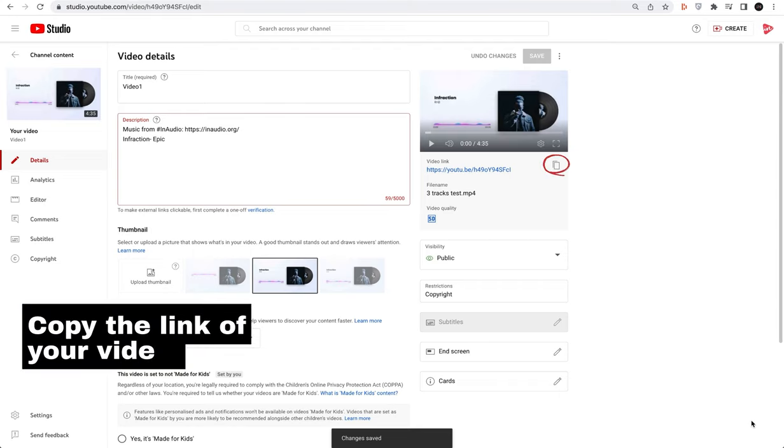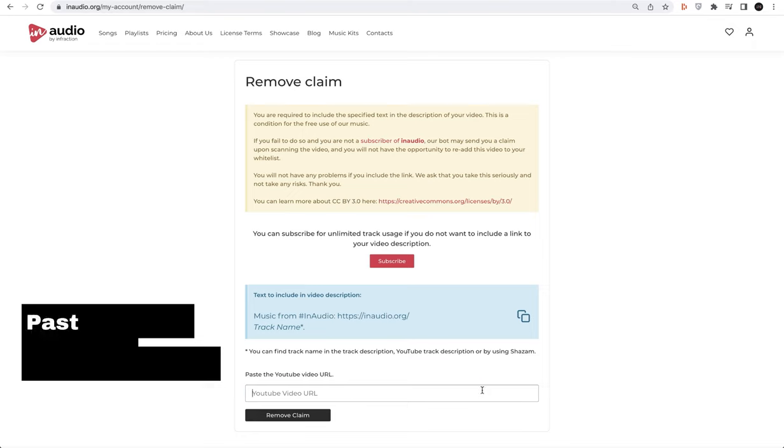Copy the link of your video. Then paste the link and click Remove claim.